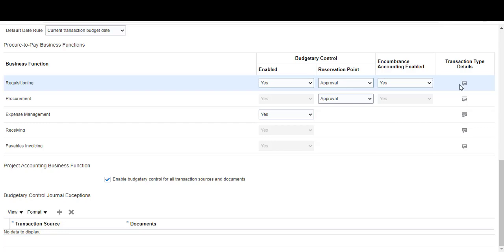Notice the different transaction types you can enable. For requisitions, 'requisitioning for supplier purchases' is set to yes, but 'non-project internal material transfer' is not. In procurement we are enabling purchase orders.